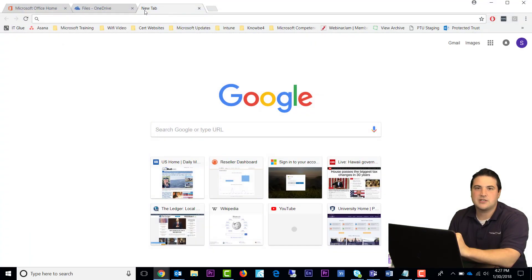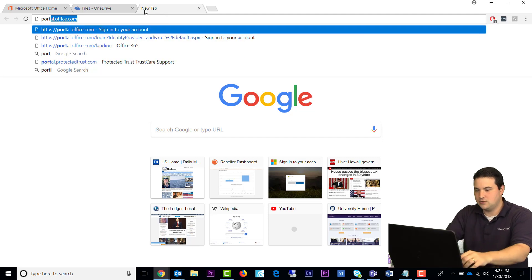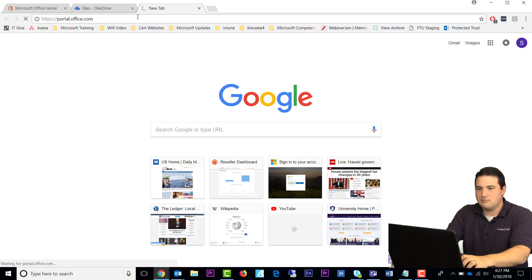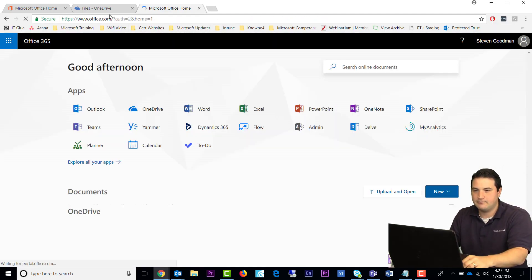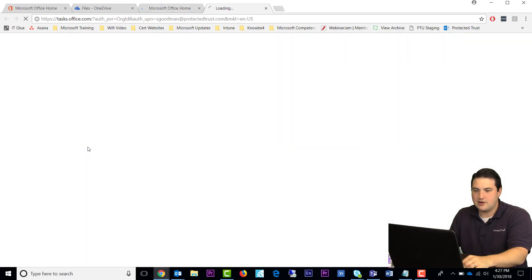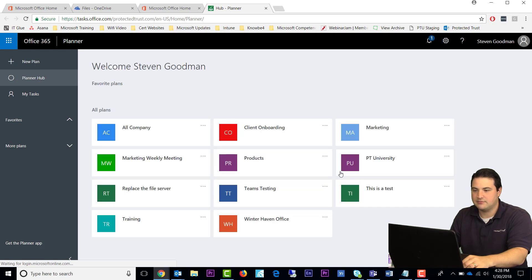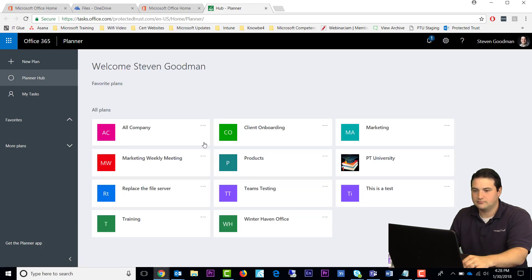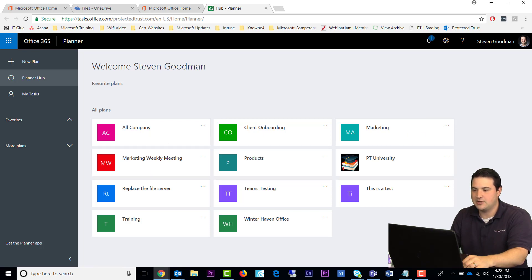Also, you don't have to open up Teams to use Planner. It is a web-based application, so you can go to portal.office.com and sign in. And under your apps, you can click on Planner, and there we have Planner. So just click on whatever group you want to add a plan to, and you can be on your way.